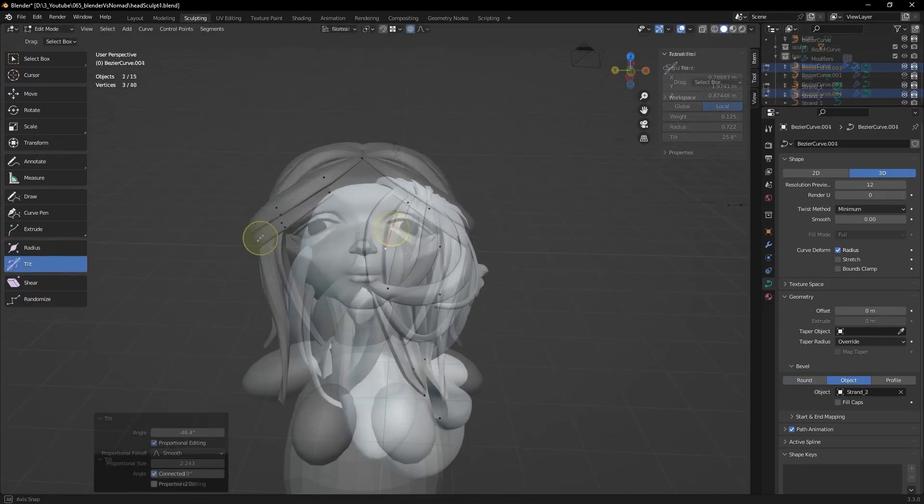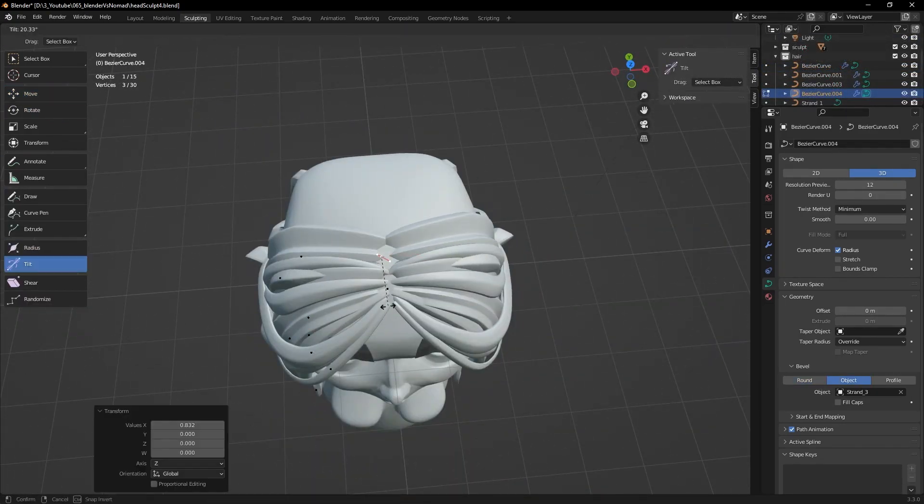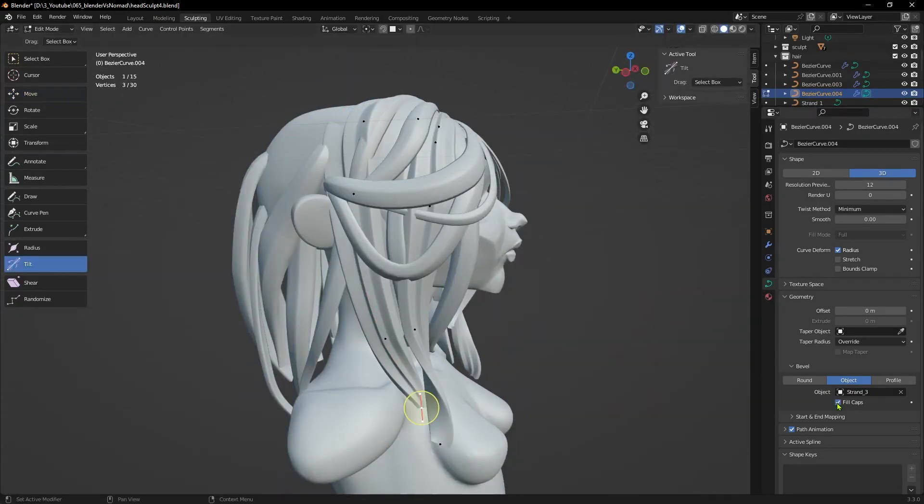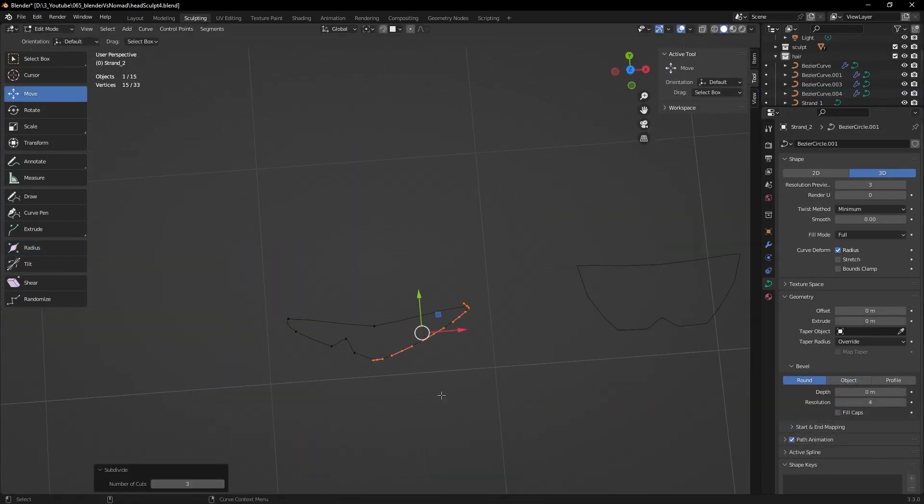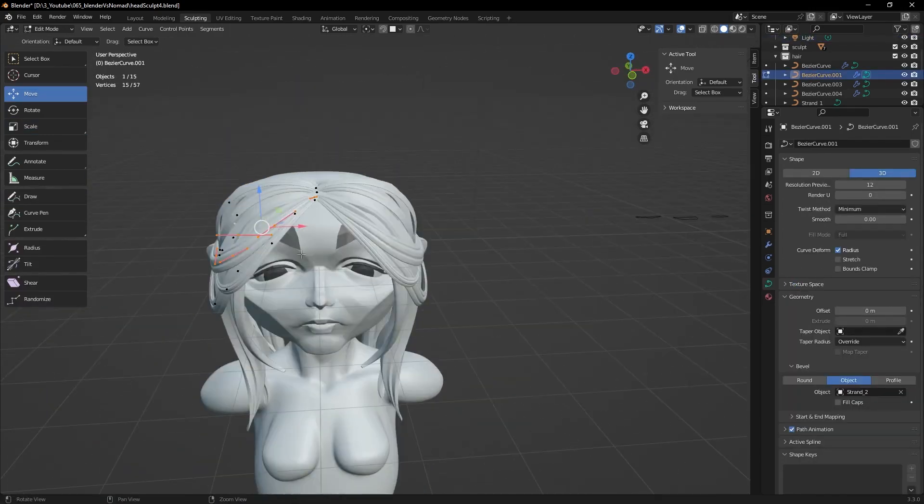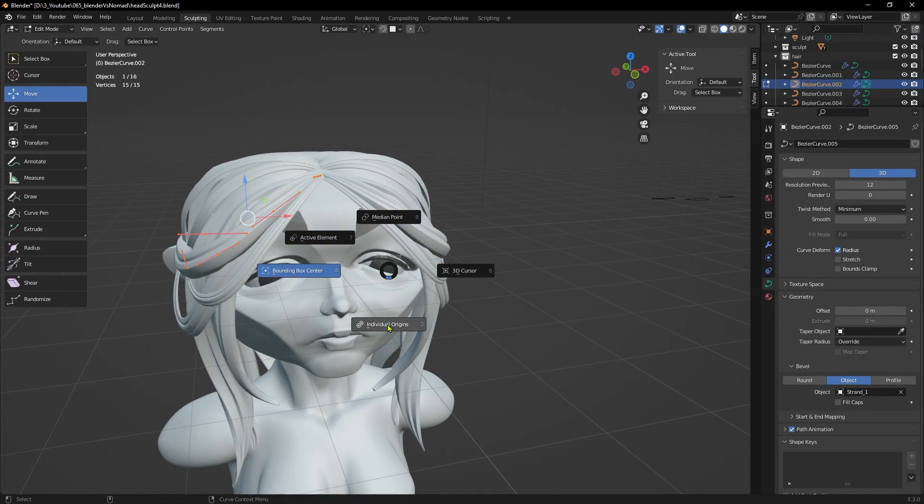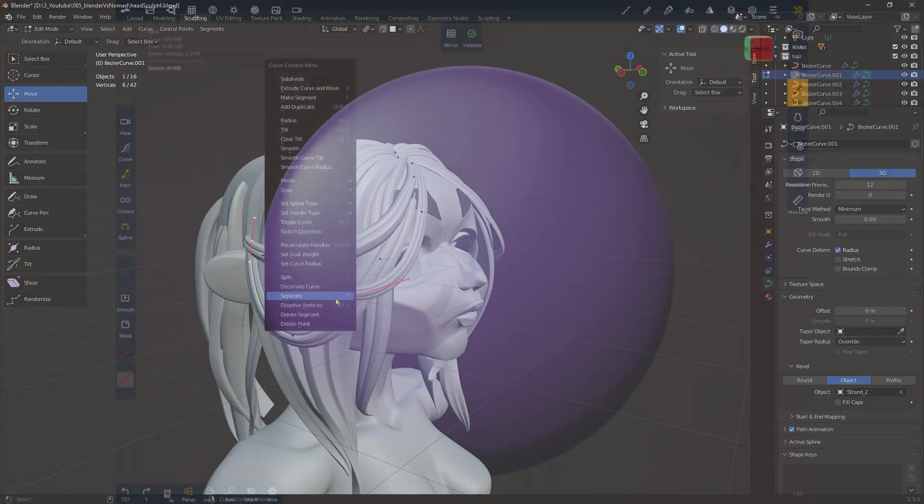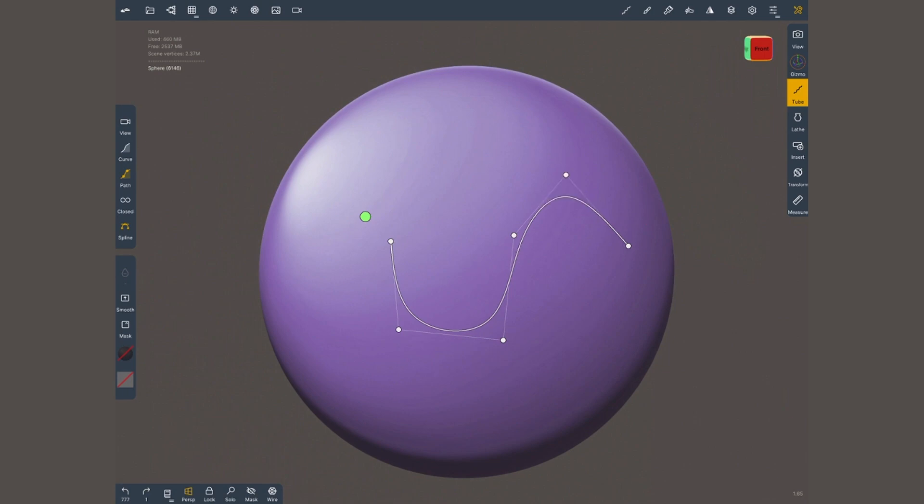I'll often bring my sculpts from Nomad or even ZBrush just to use this tool. You can have as much variety as you want by creating several profile curves, and you can modify them non-destructively. Nomad has a few tools which work with curves, but the functionality is limited compared to Blender.